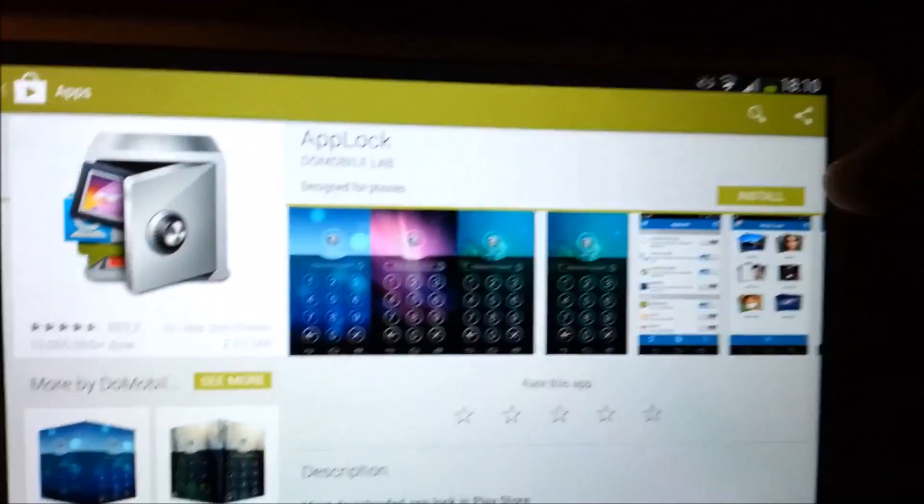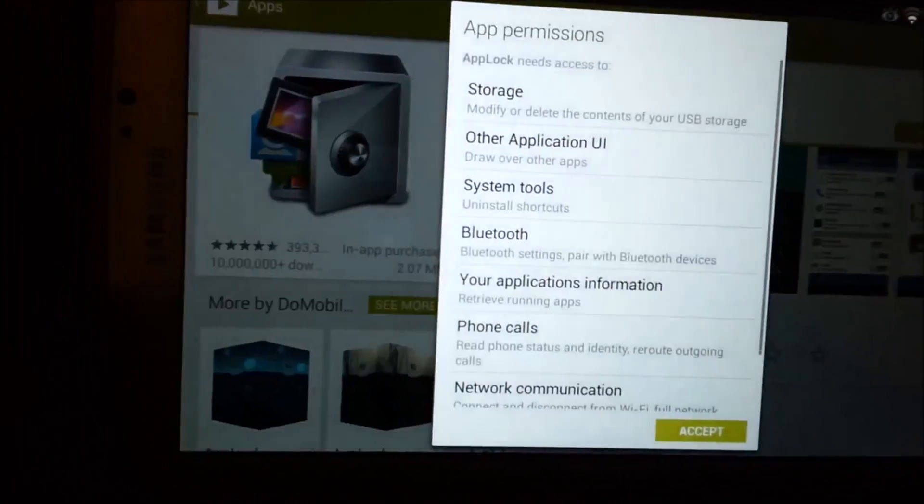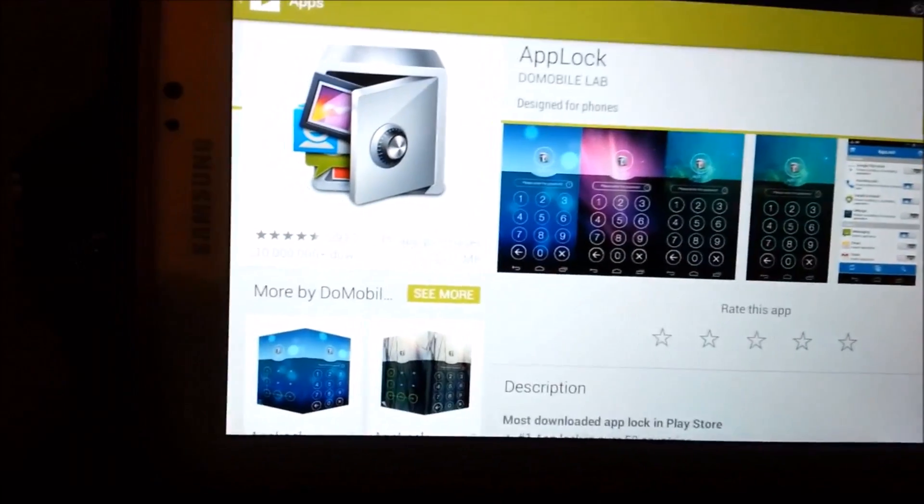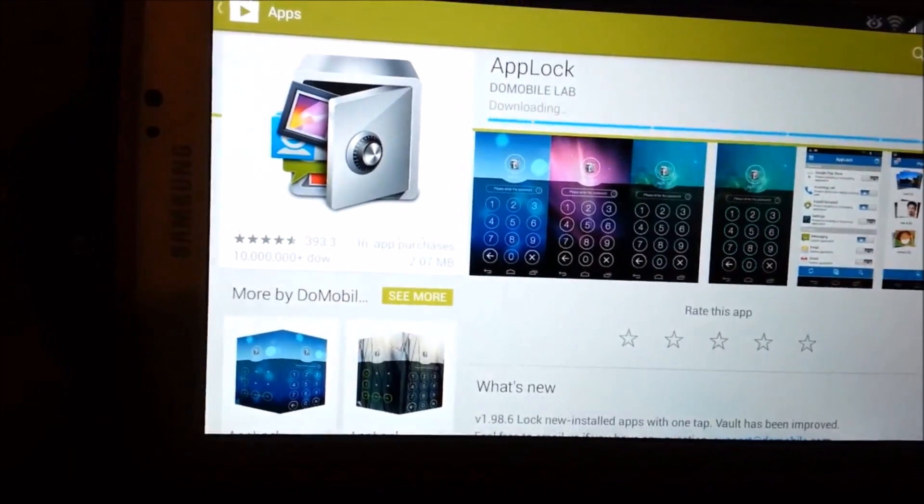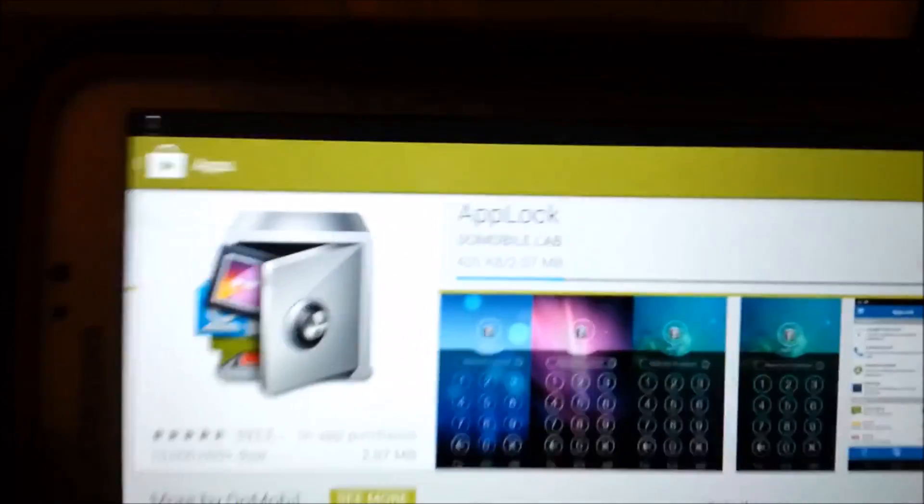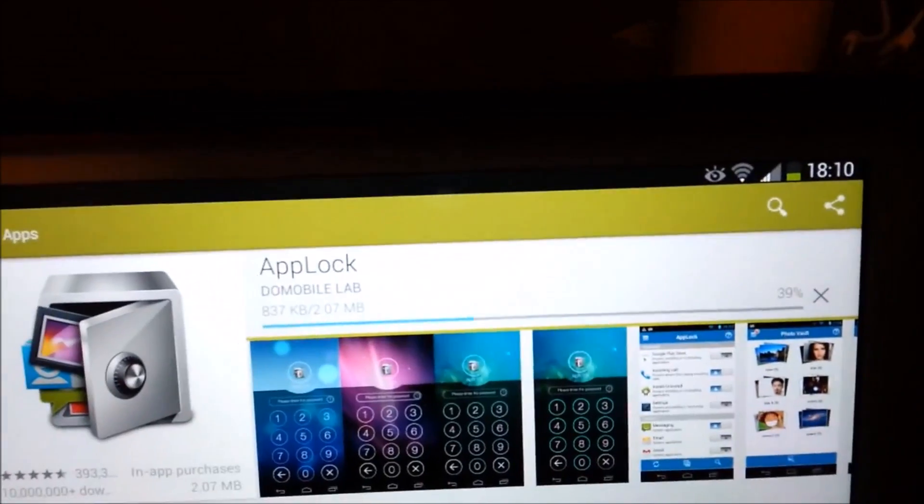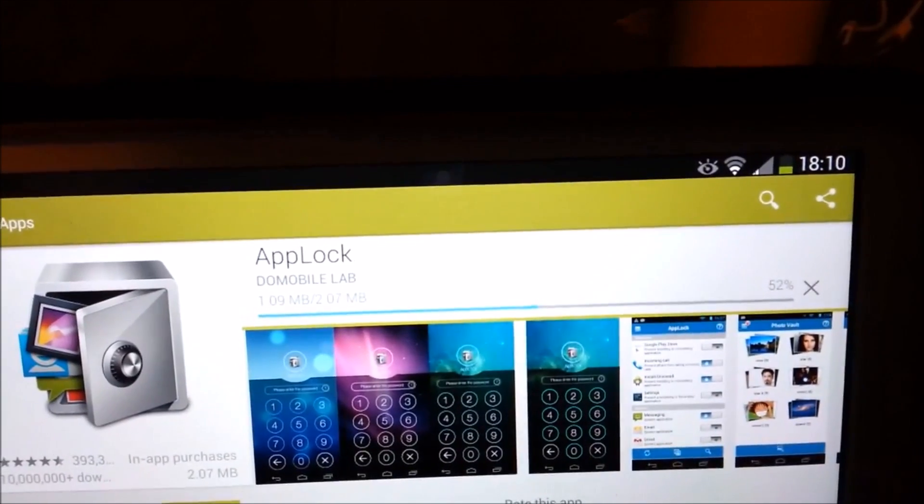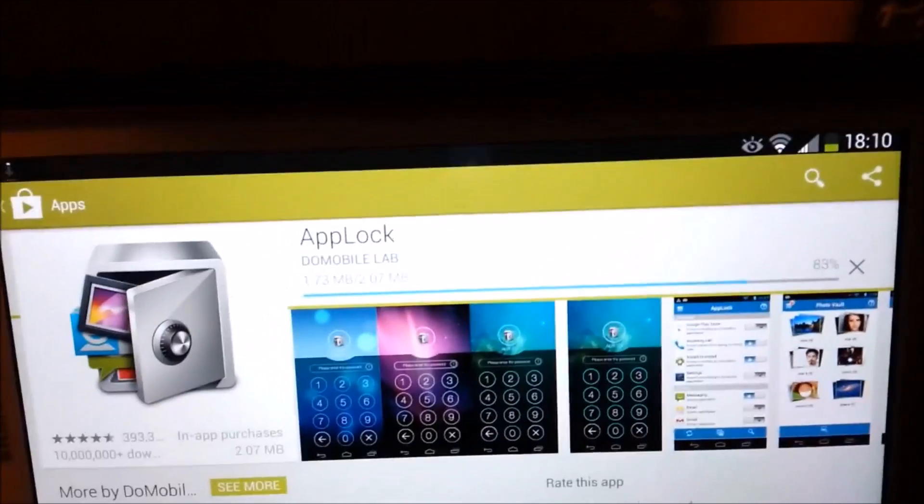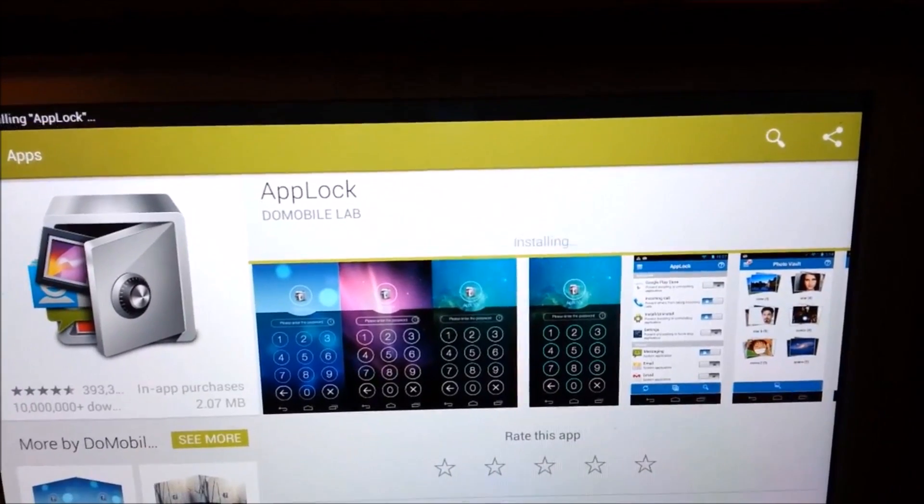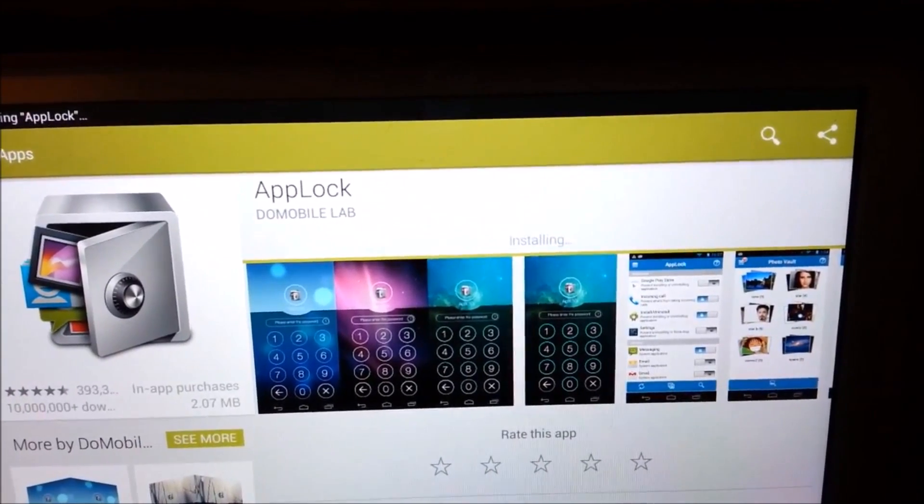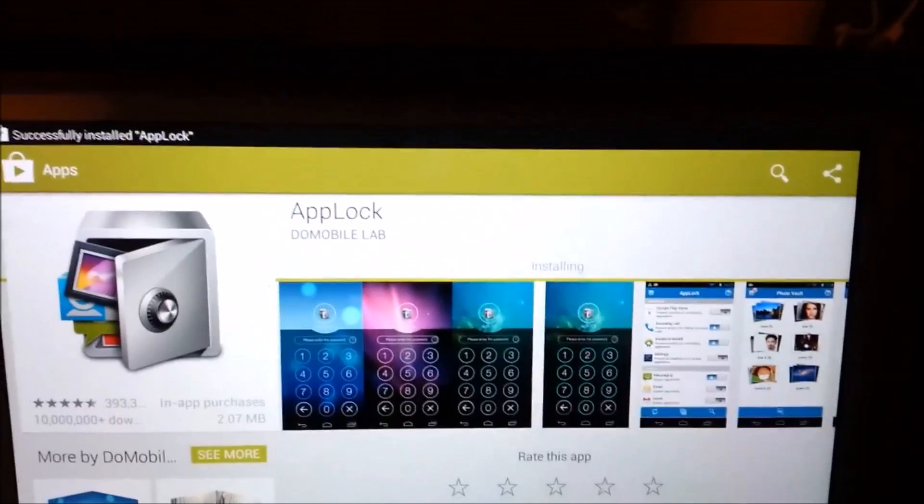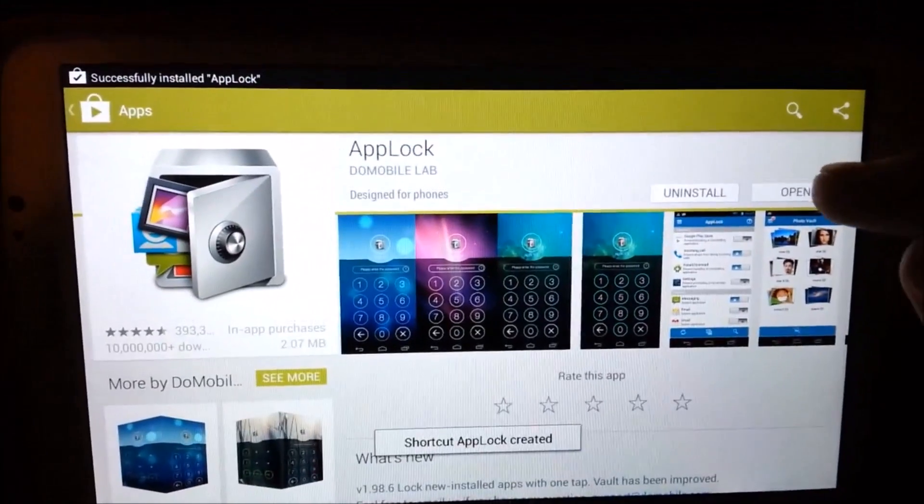So you go over here, hit install, and accept. And it shouldn't take too long. Right now I'm on Wi-Fi. Okay, it's opened it up.